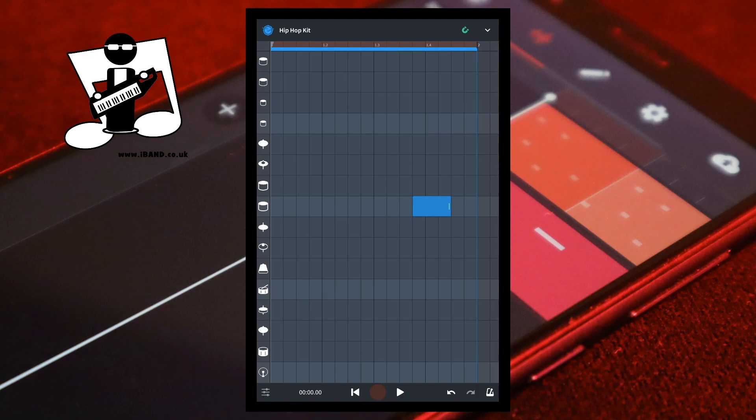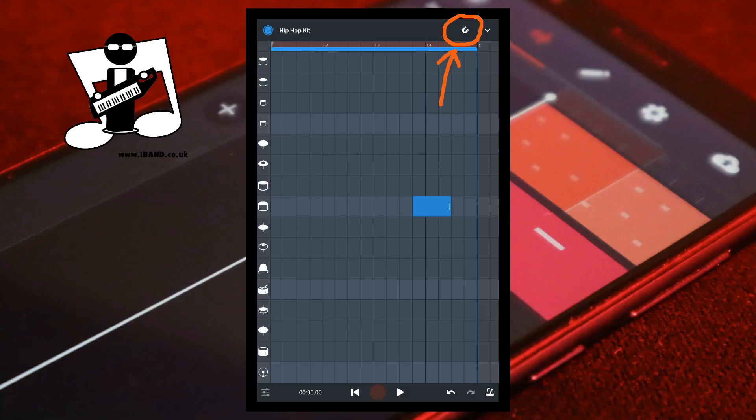Now tap on the Snap icon to turn Snap off. Turn Snap off if you want to create triplets, use notes that are offbeat, or place notes slightly ahead or behind the beat to create a more human-sounding song. With Snap turned off, tap on the screen to add a note. The note is added exactly where you place your finger and is no longer automatically moved to the nearest vertical line.